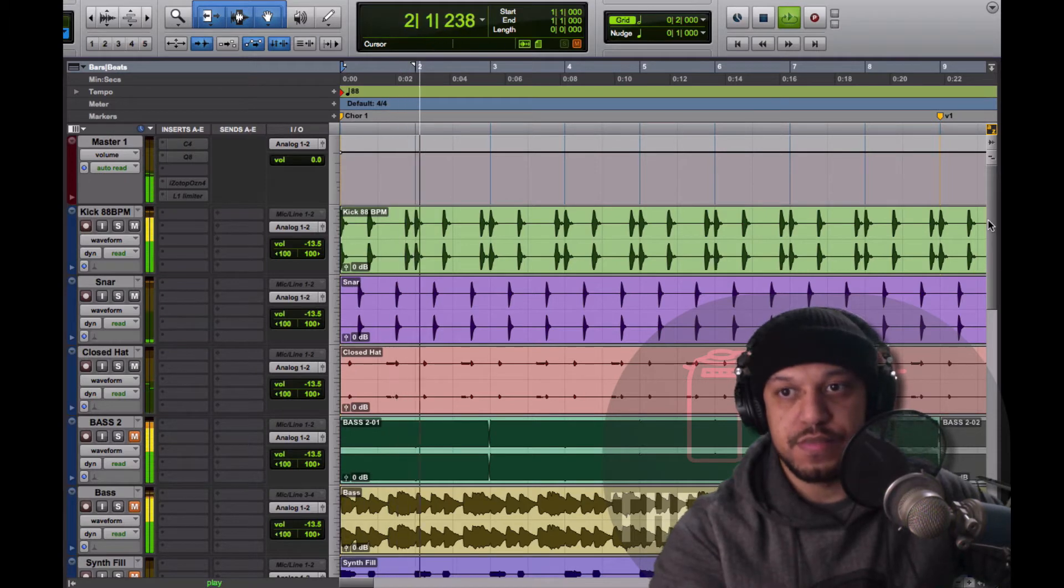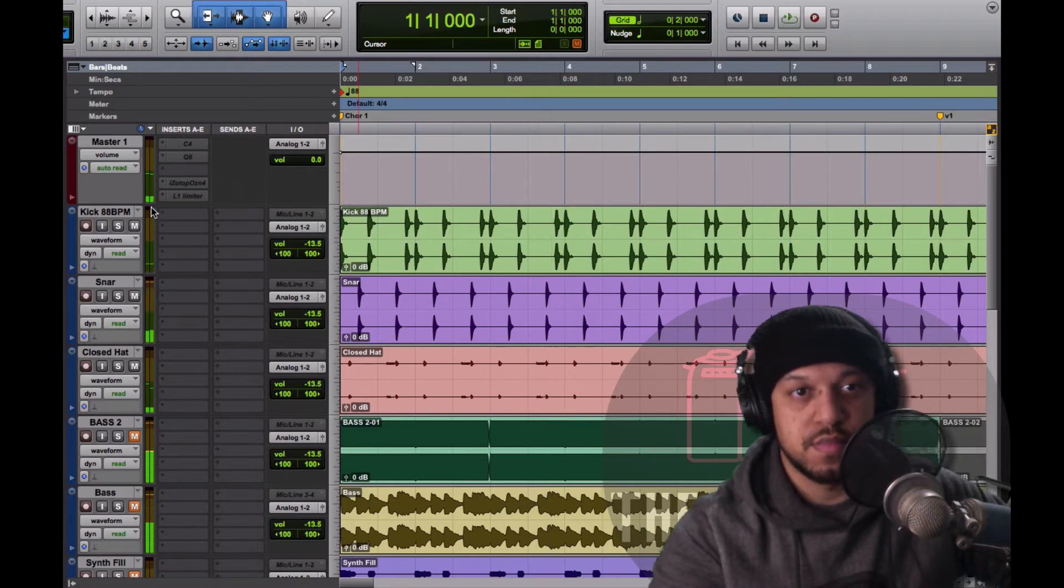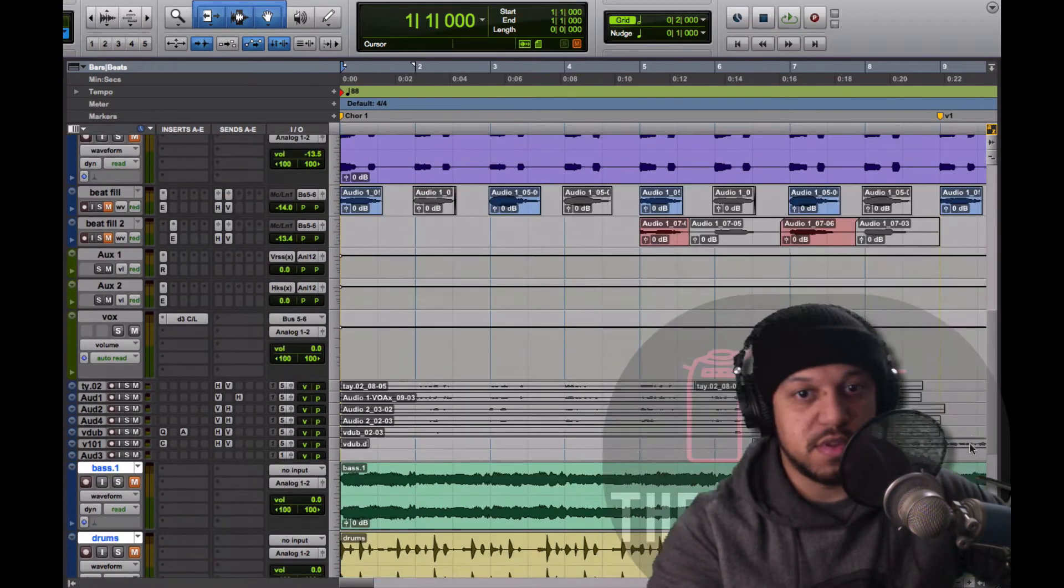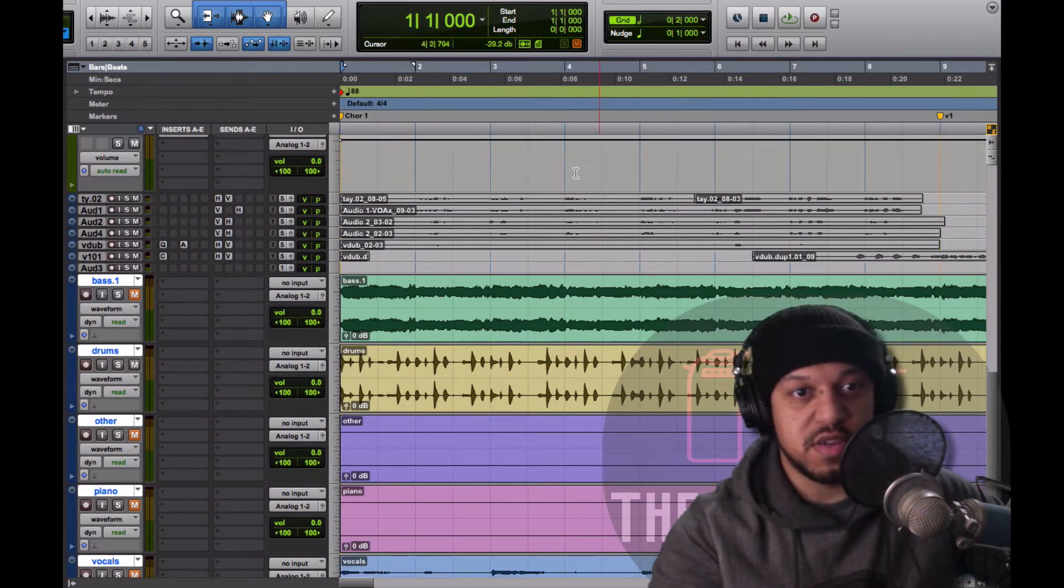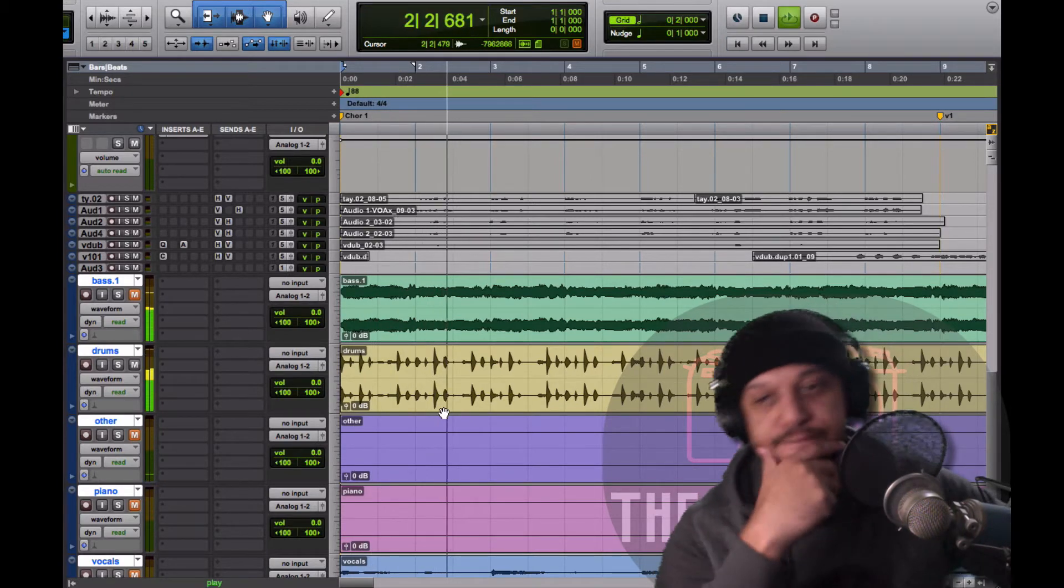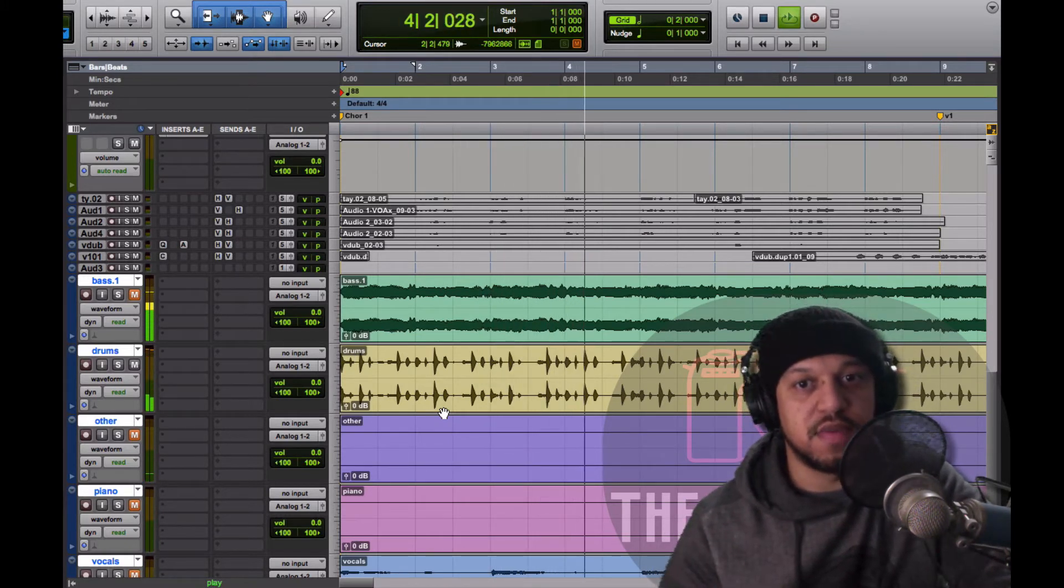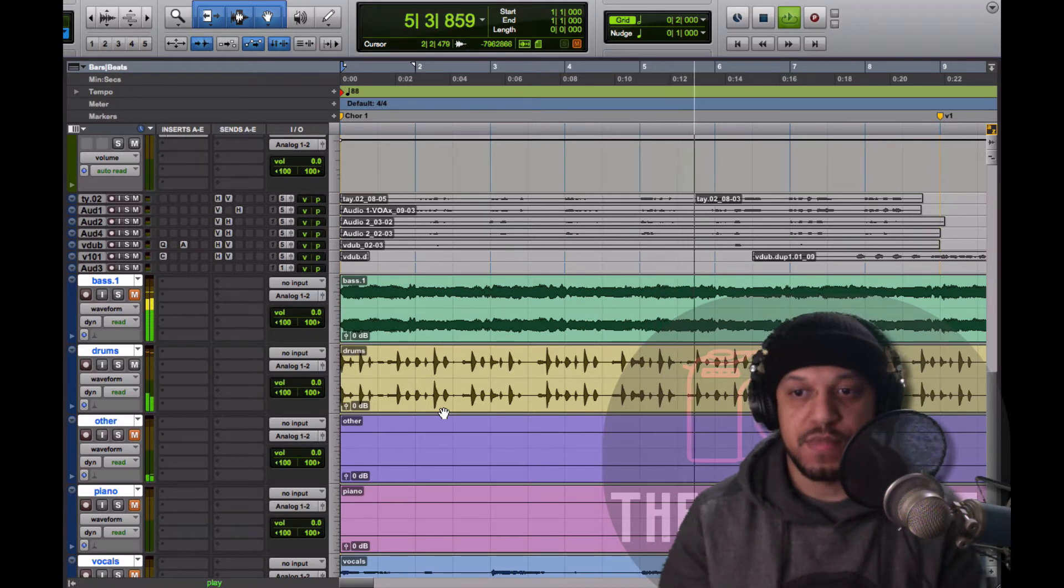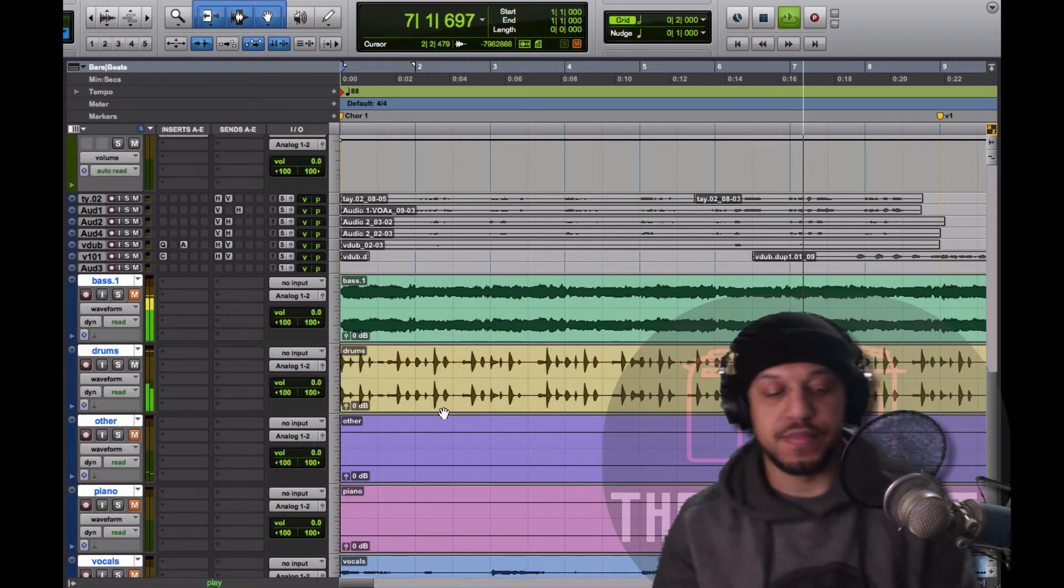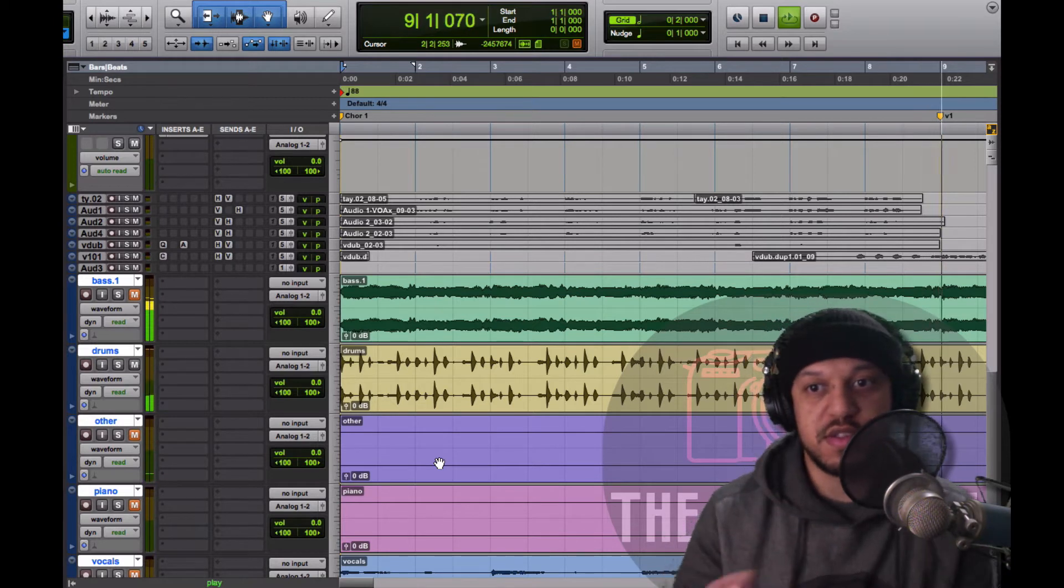So this is the kick and the snare and a hi-hat. All right, and let's hear what it was able to do. So it looks like they combined all of the percussion, the kick, the snare and everything. You can definitely hear a lot of artifacts, a lot of compression. There's a lot of gating effects going on to try to solo the drums.